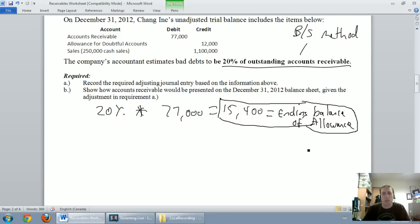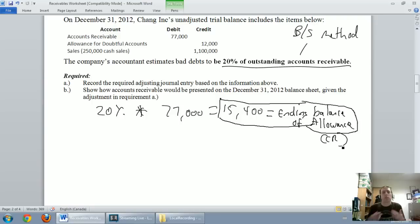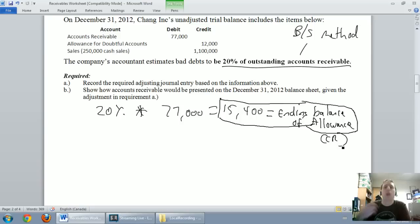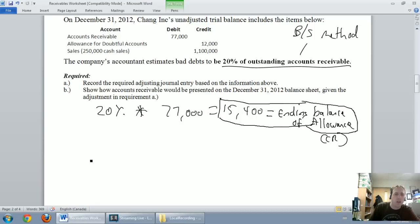So this $15,400 is the ending balance of my allowance for doubtful accounts, and it's a credit — the allowance is a contra asset account and its natural state is a credit balance. So I've determined my ending balance of my allowance has got to be $15,400.